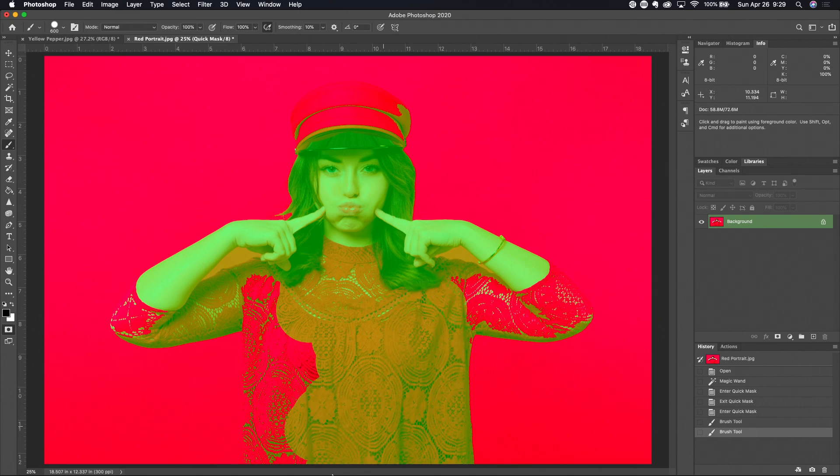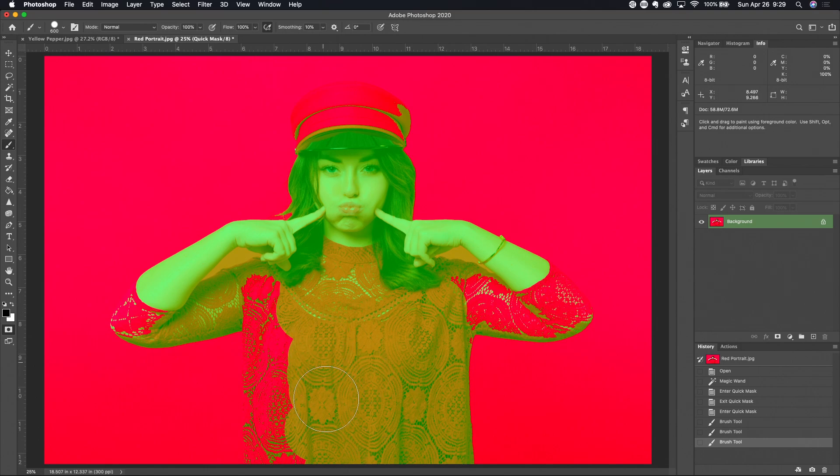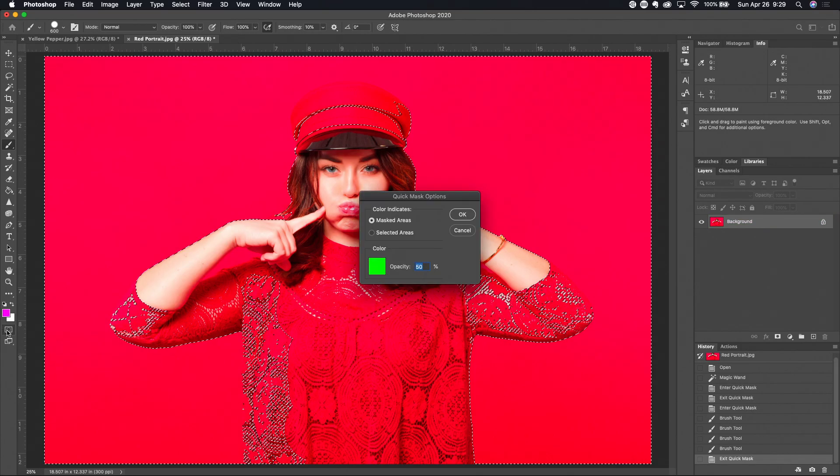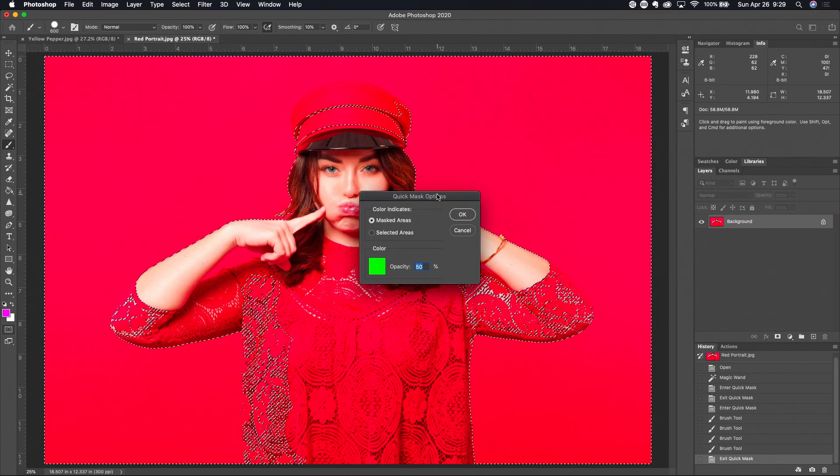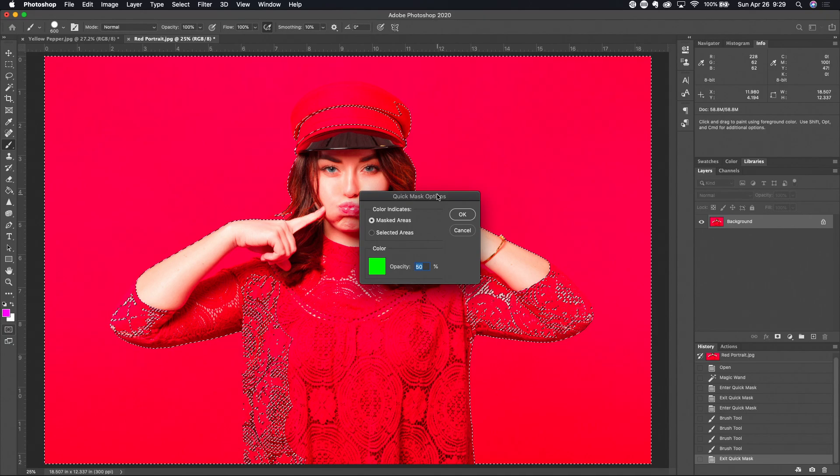So you can see by being able to change the quick mask mode rubylith color if you will, it makes it a lot easier to see what you're doing.